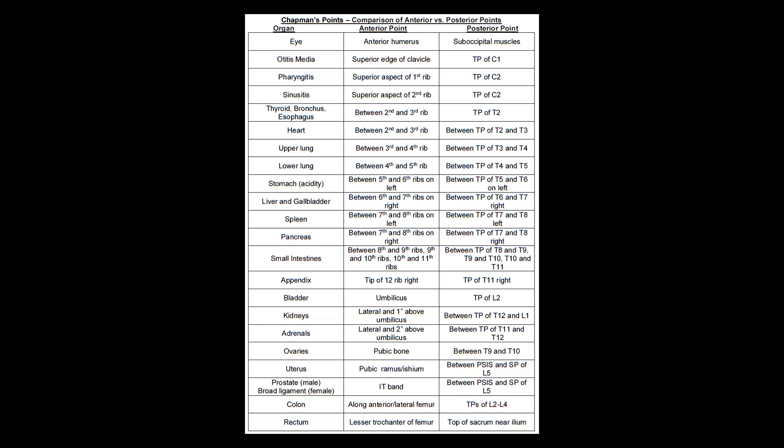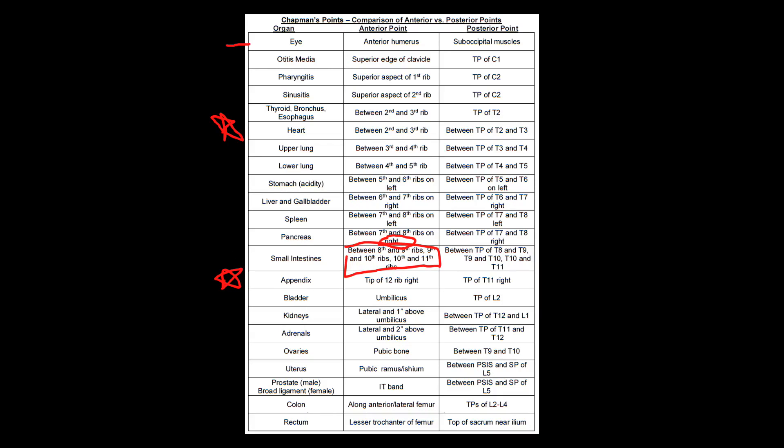And then everything having to do with the large intestine, the colon, the rectum is going to primarily occur on the femur. Before we get there, I just want to highlight a couple of the important ones here. Remember the eye is a little bit of a curveball, anterior humerus. The heart between ribs two and three is one of the important ones. That's our reference point. The pancreas here, remember, is between ribs seven and eight on the right. Remember that the small intestine is a big one. It's between ribs eight and nine, nine and ten, and ten and eleven. And then the appendix is also very high yield, which is tip of the 12th rib on the right.